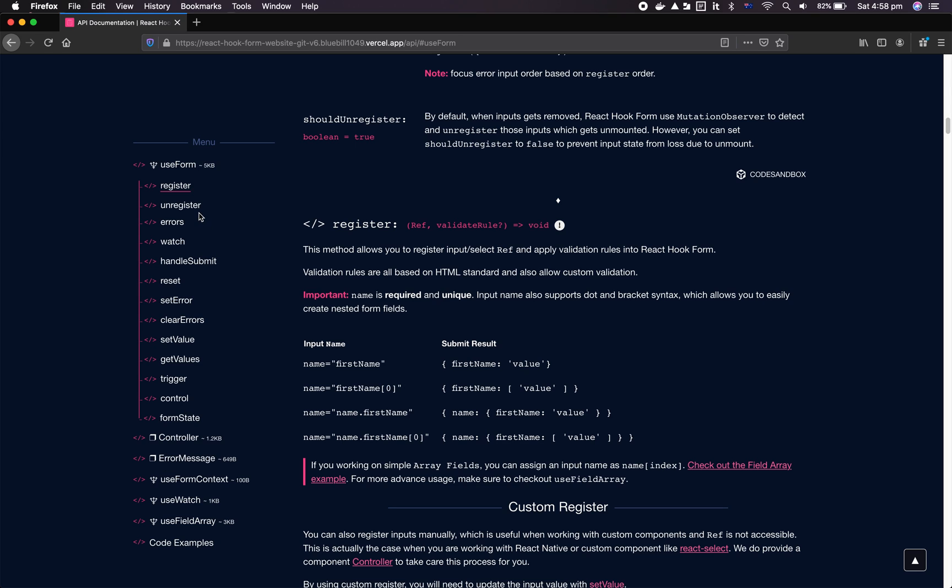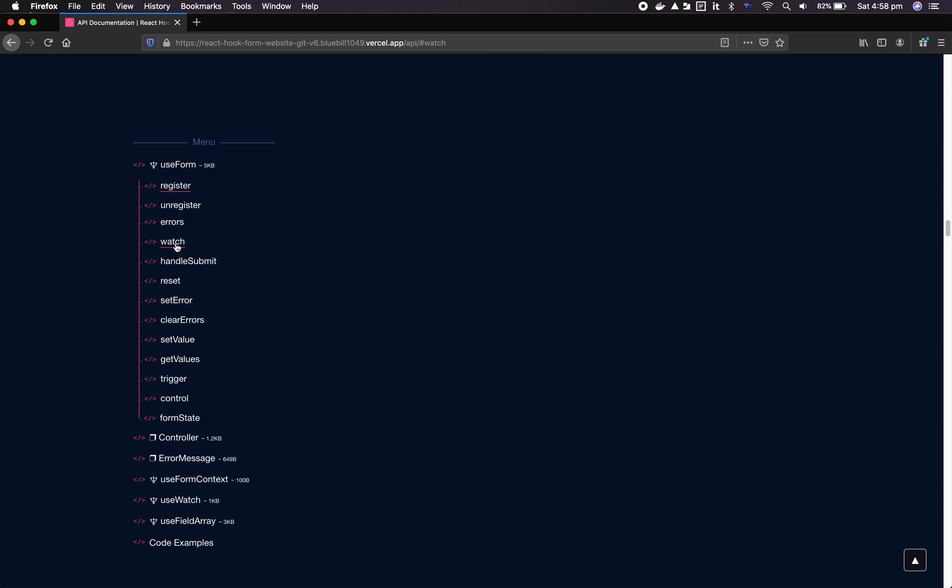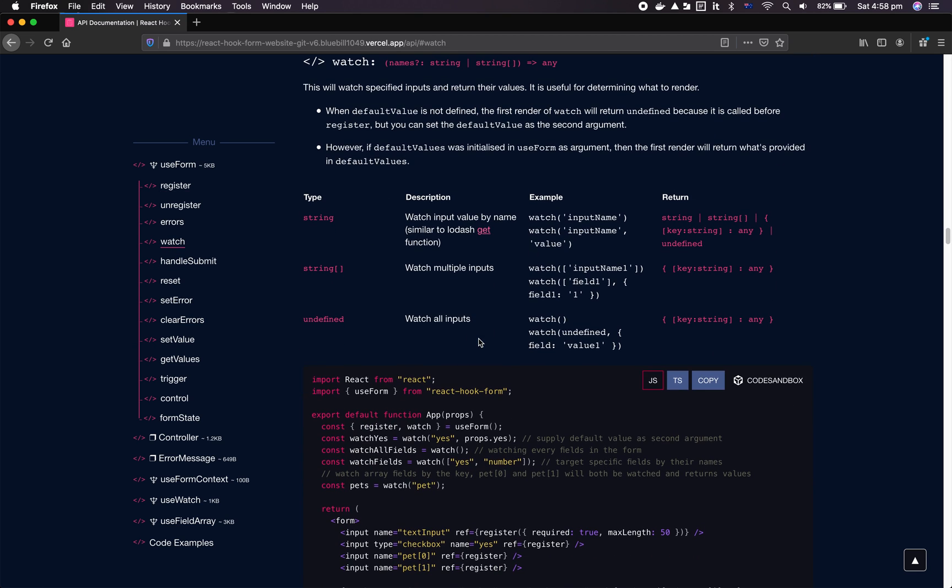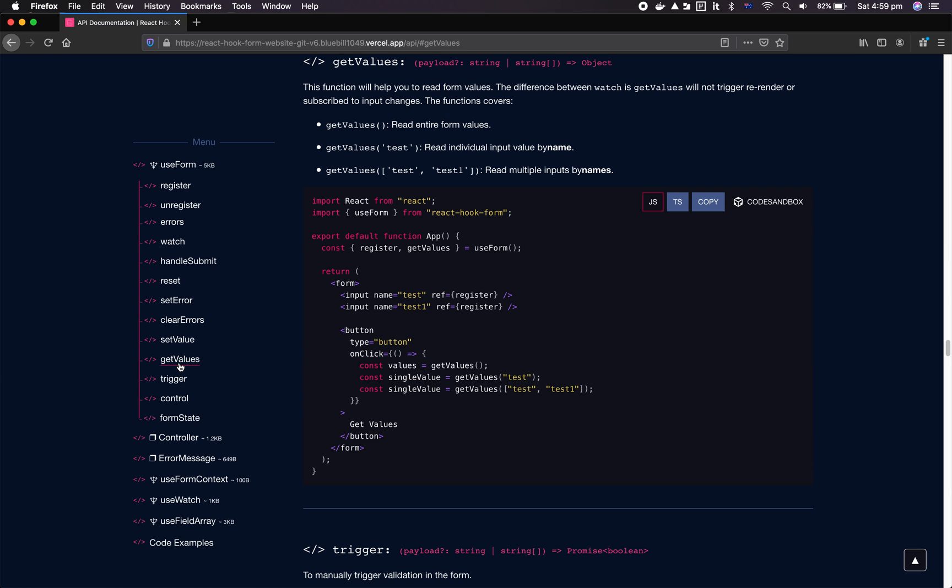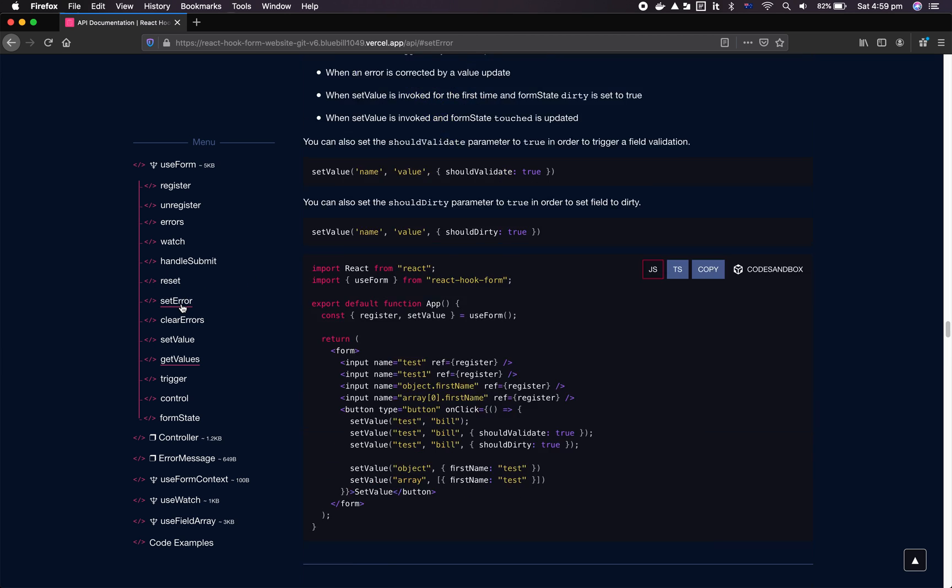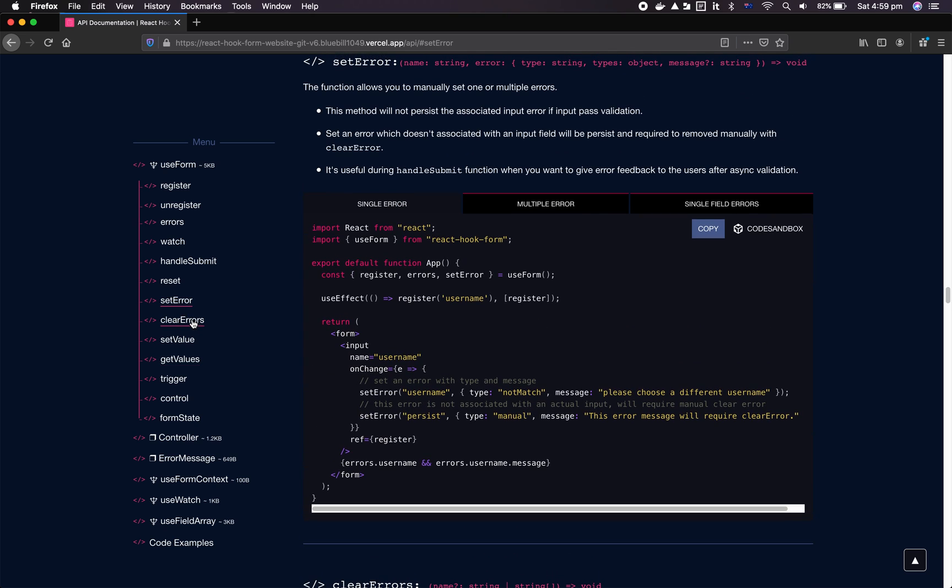Second thing we'd like to talk about in the useForm level is watch and getValues. The change we made around watch and getValues is basically we're setting watch to return nested objects rather than flat objects, so everything is a bit more consistent. We used to have getValues with an option nested equals true that would return nested objects for the form data. Now it's all consistent - watch and getValues will always return nested objects.